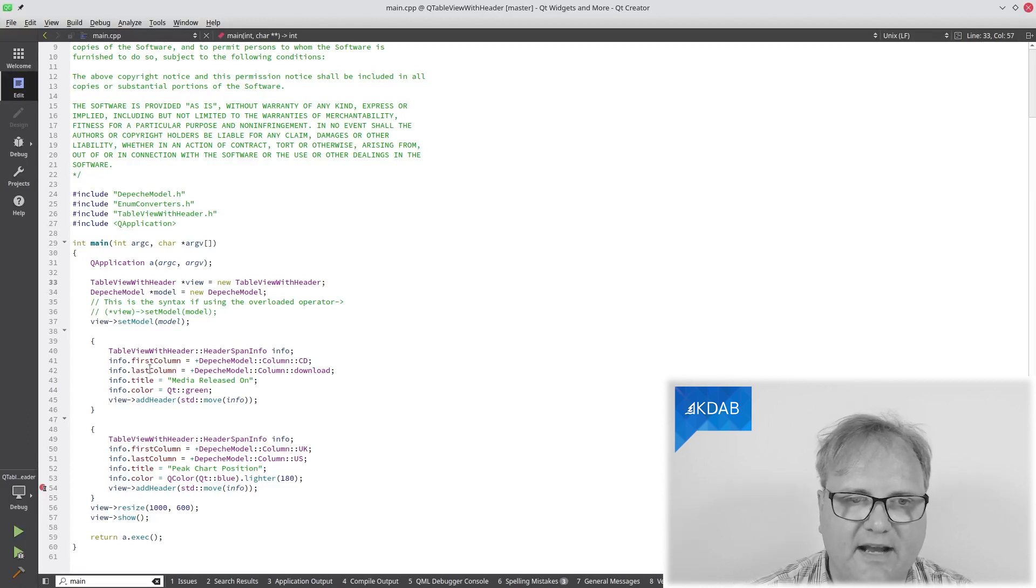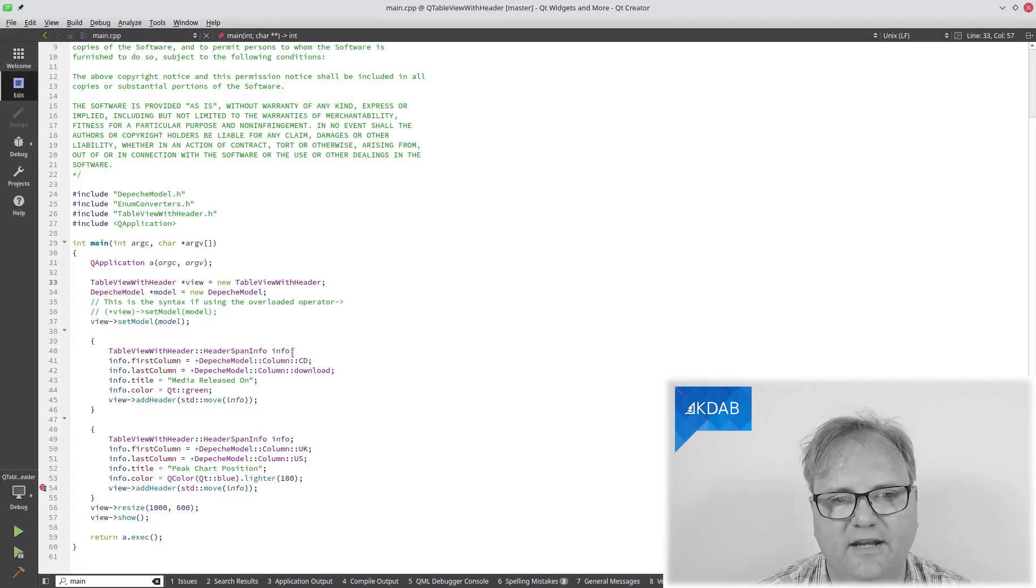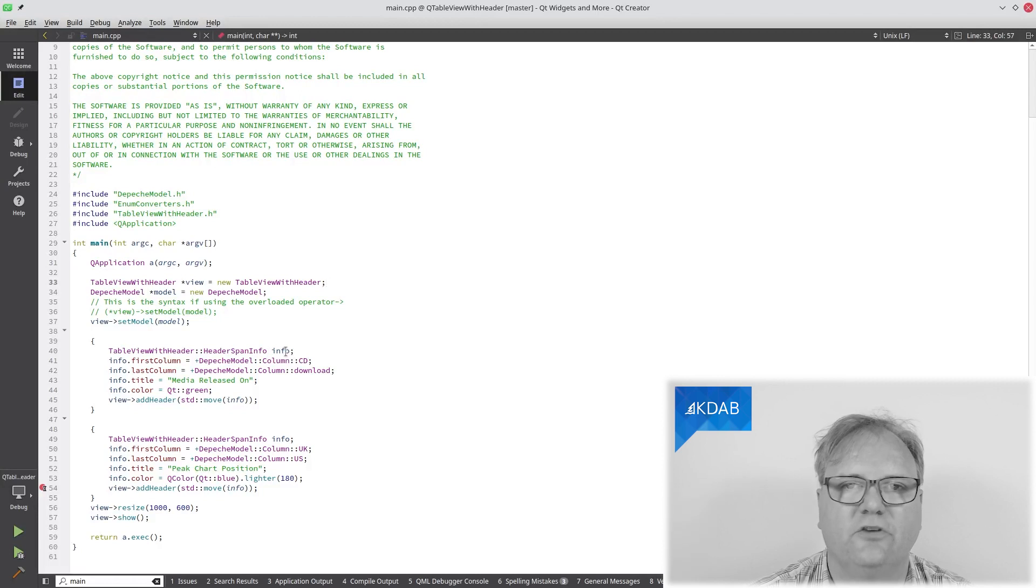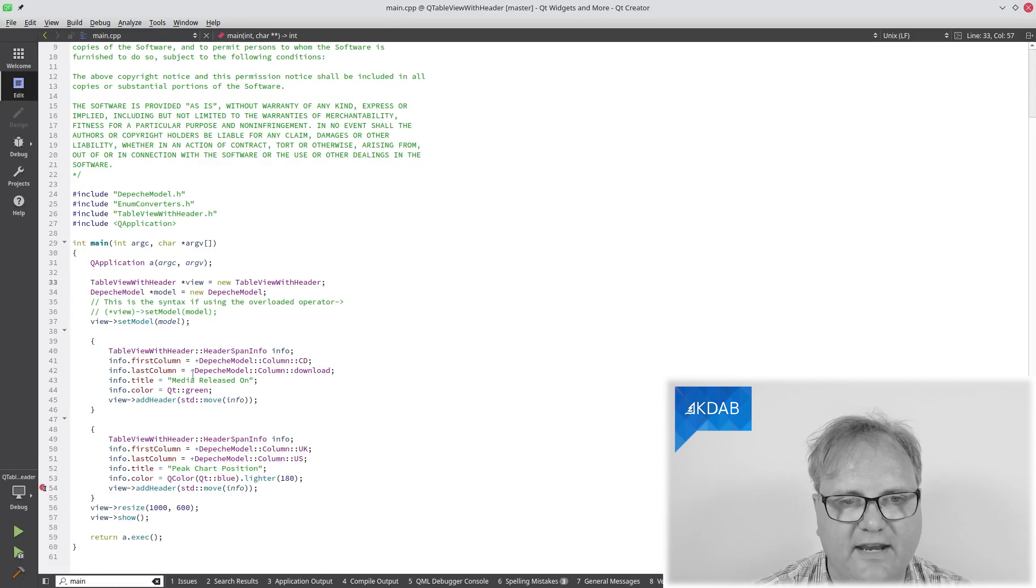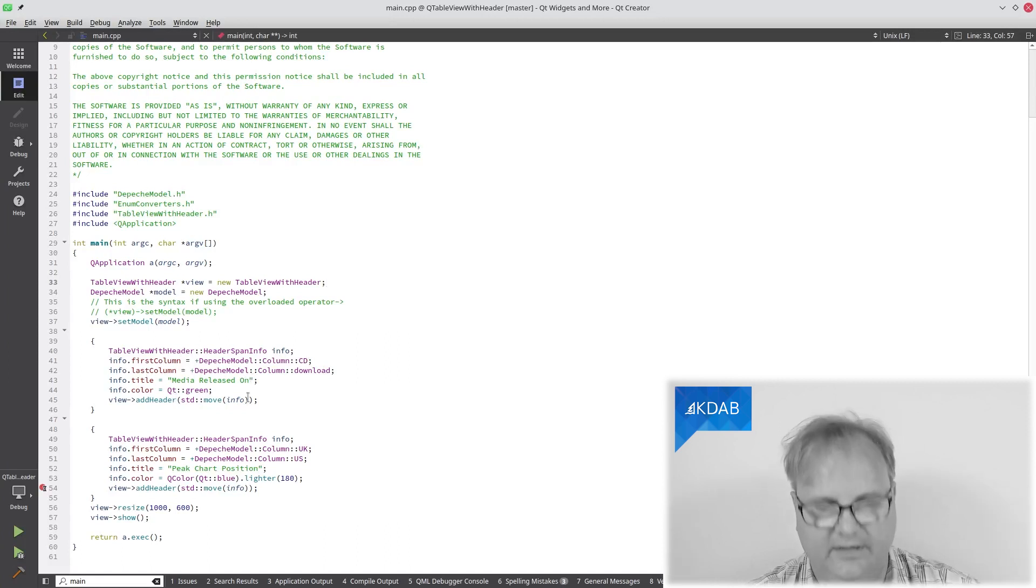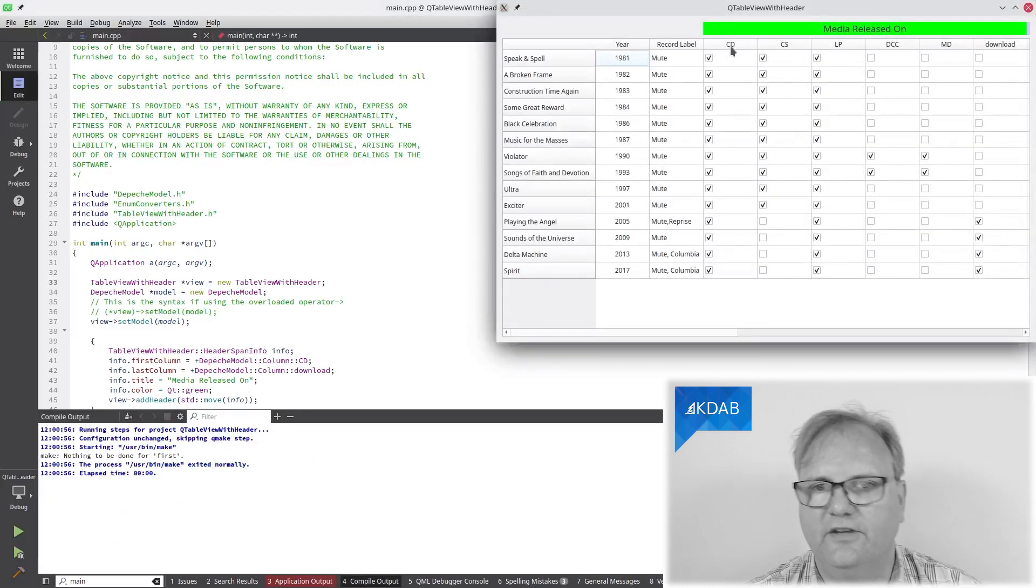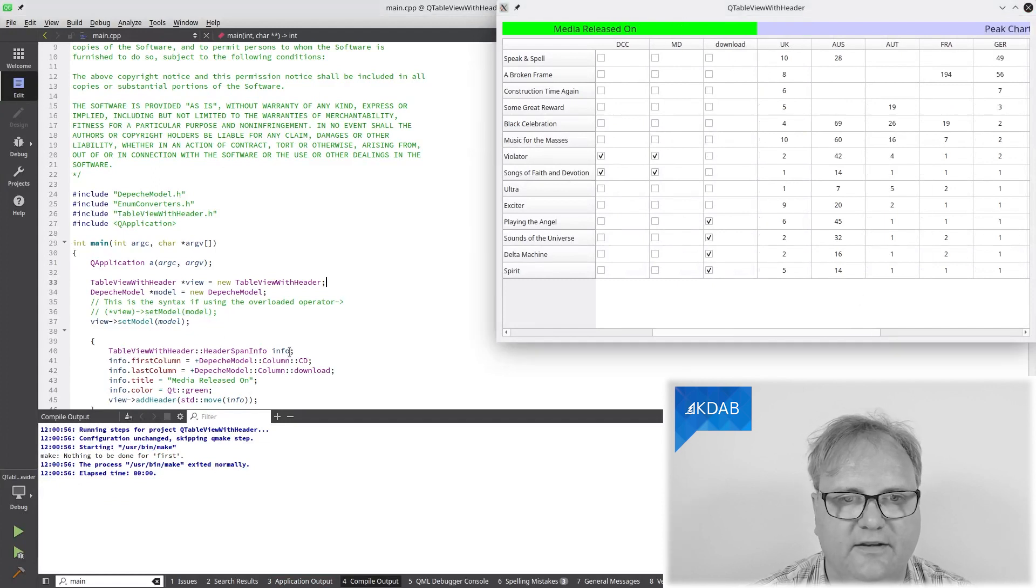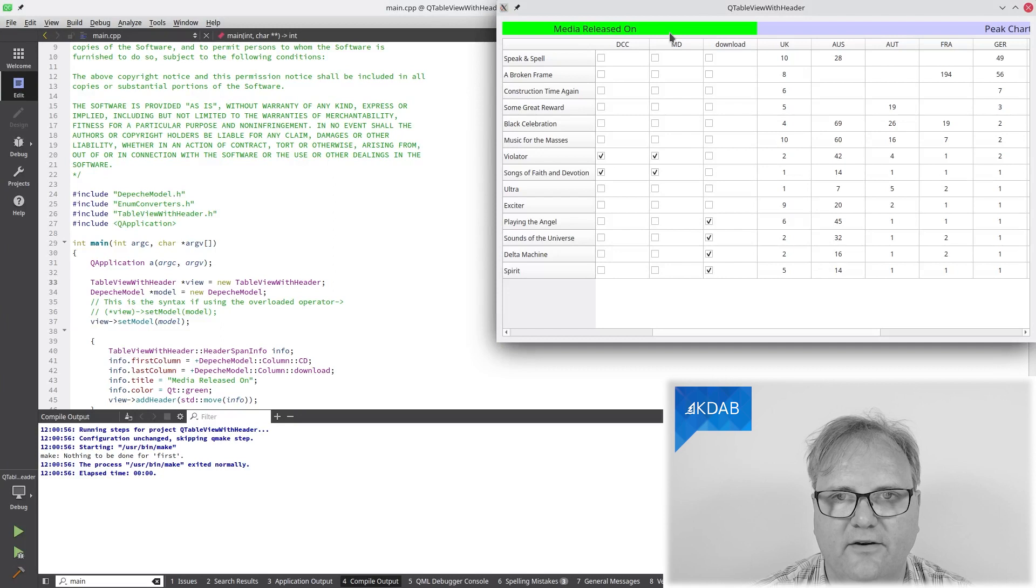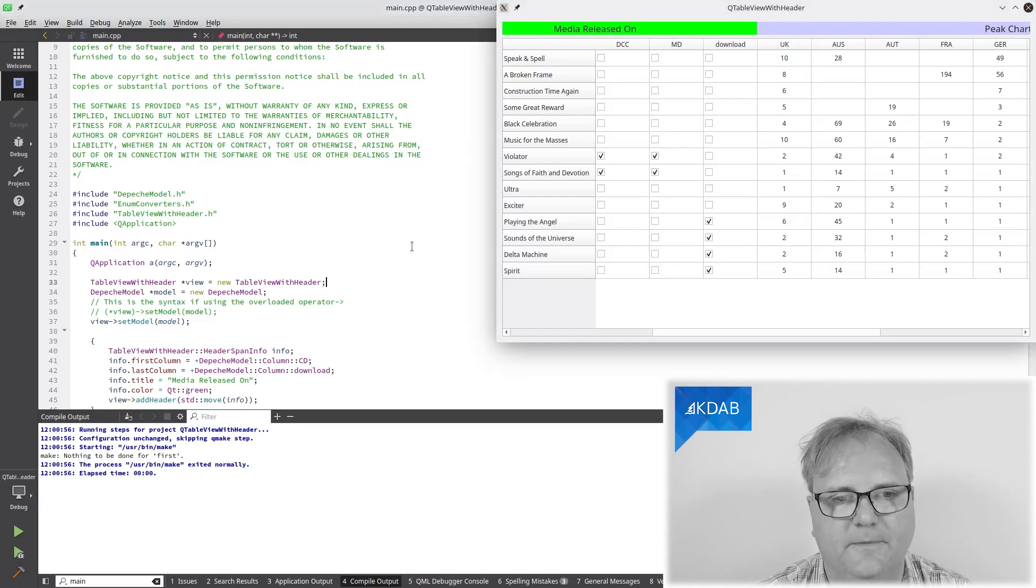To create my items, TableViewWithHeader colon colon header span info. That's just a name or just a data structure for the information here. First column, that is my CD. Last column, that's download. Title, that's media released on. And color should be green. Let me just run it for you again here. You can see first column, that's CD. Last column was download and it's media released on. That's a text up there. And as you can see, it's green.